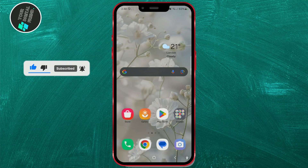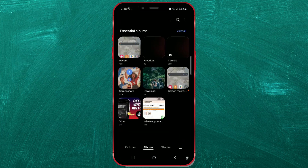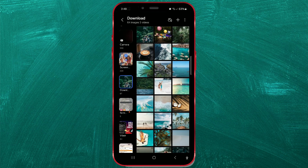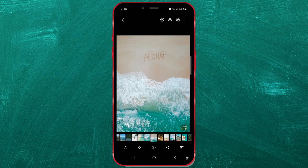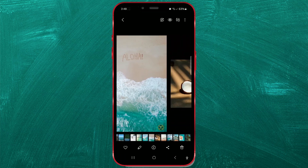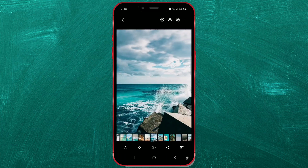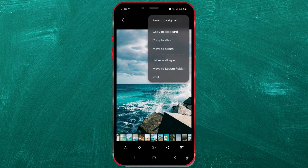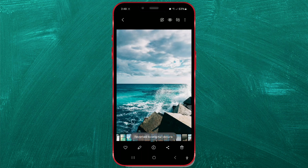Open the gallery app on your Samsung device and find the photo you want to revert. Next, tap on the three dots in the upper right corner. From the menu, select revert to original. The photo will immediately return to its original state.